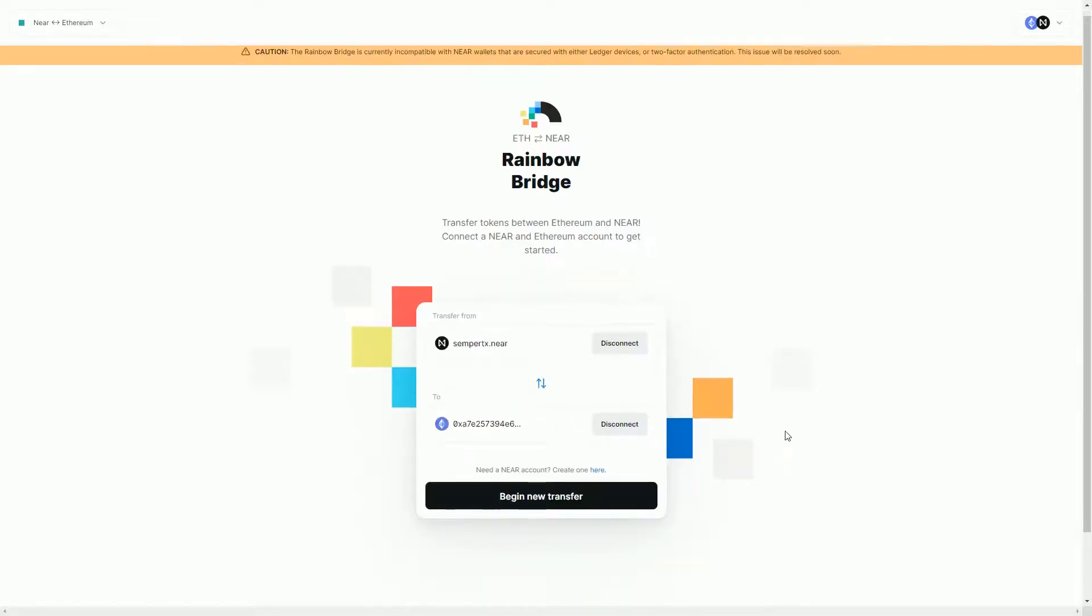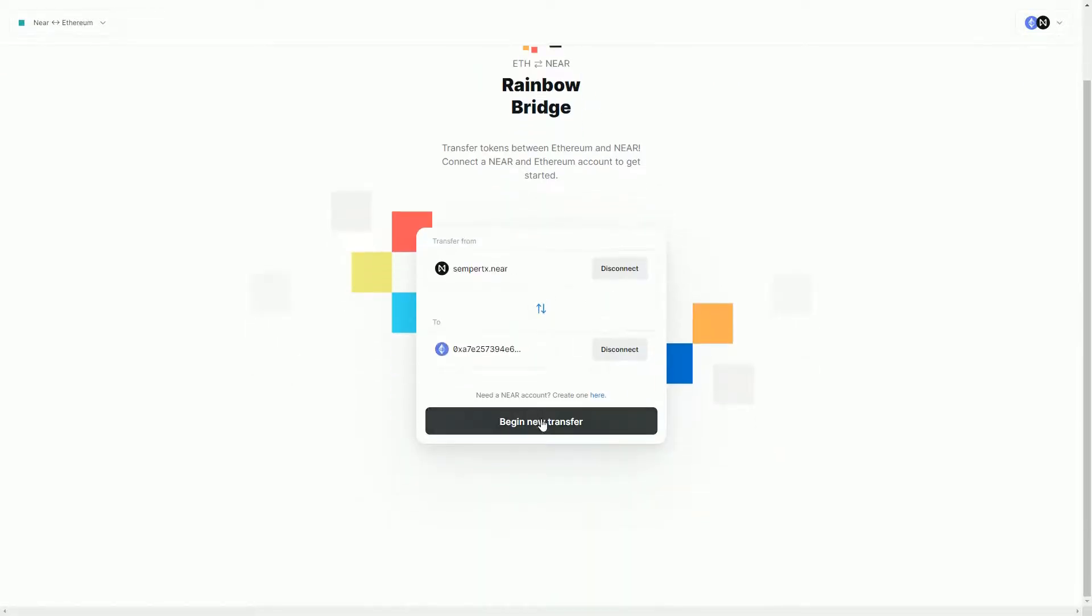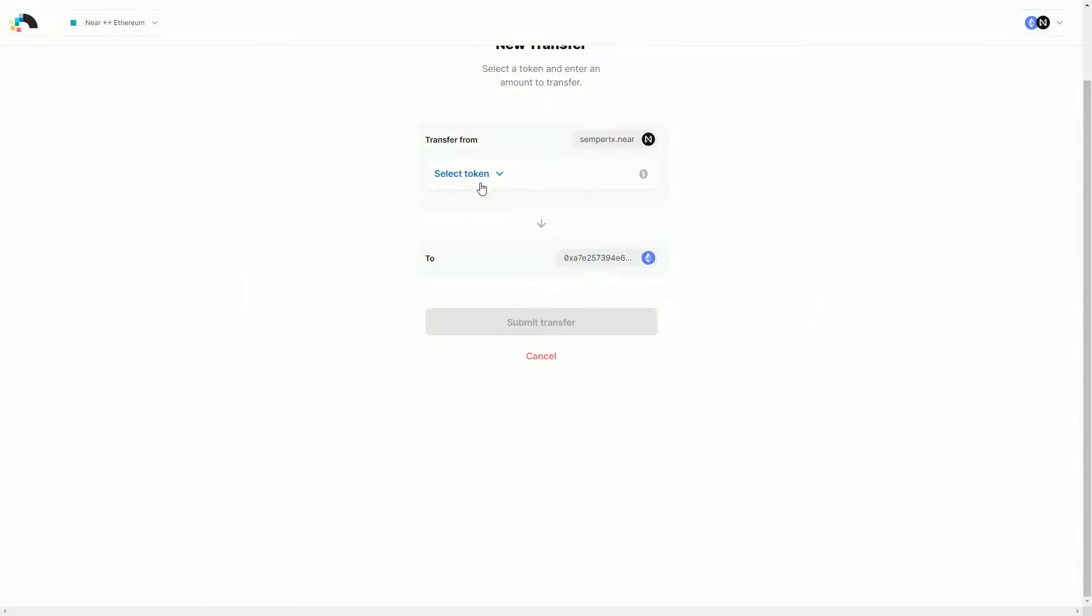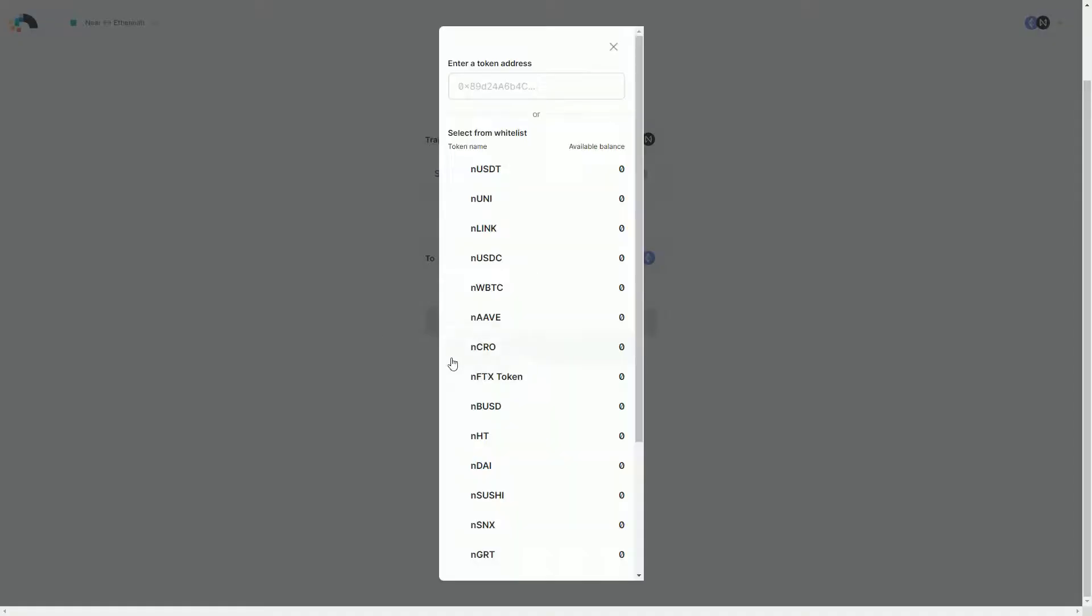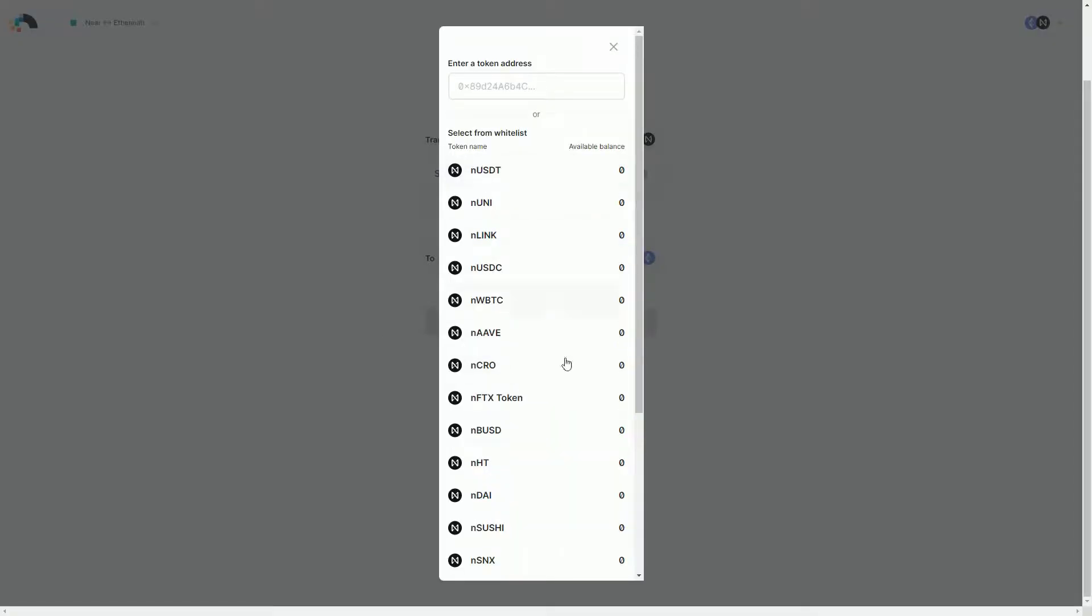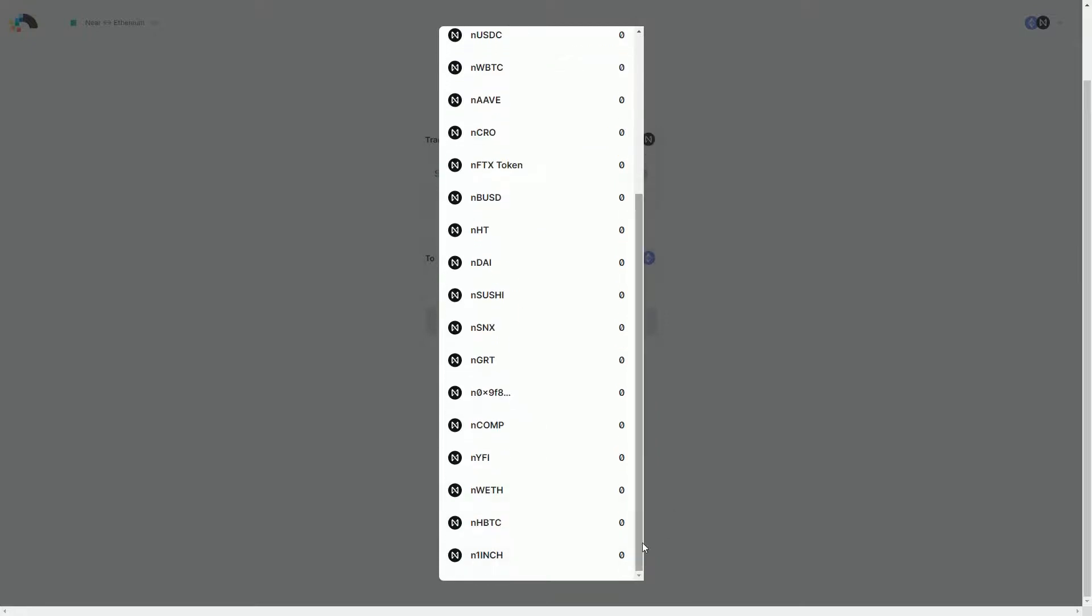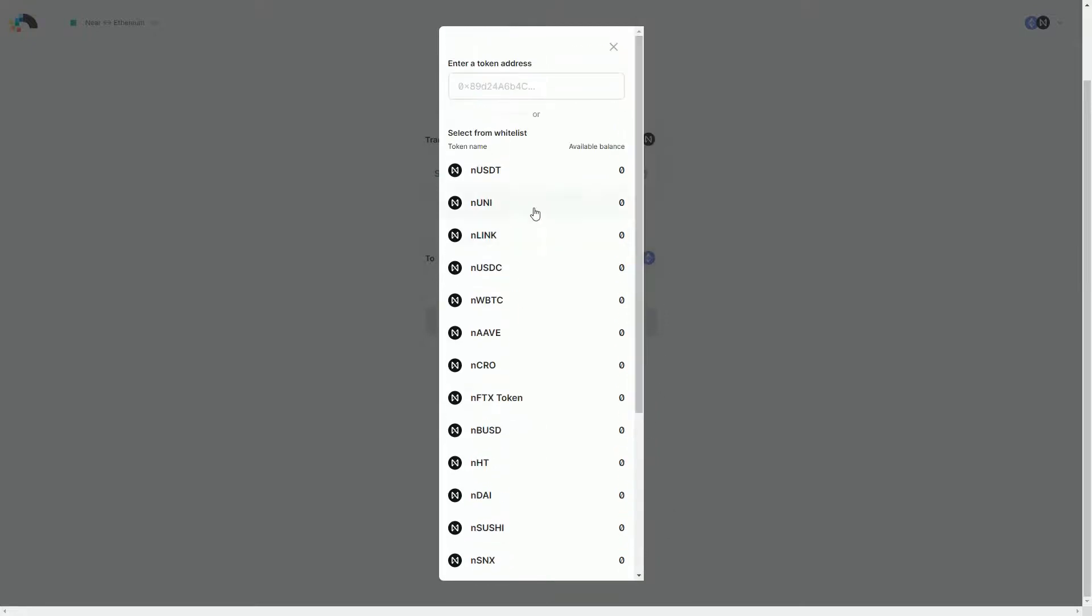In terms of going back the other way, obviously you just go back the other way. And the only tokens, these are the tokens that you would transfer back from NEAR onto Ethereum. You can see all the tokens running on NEAR have this 'n' because they're the NEAR version. So you have the NEAR version of Tether, the NEAR version of Uni, the NEAR version of Link.